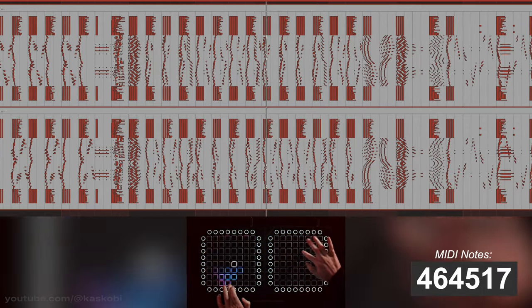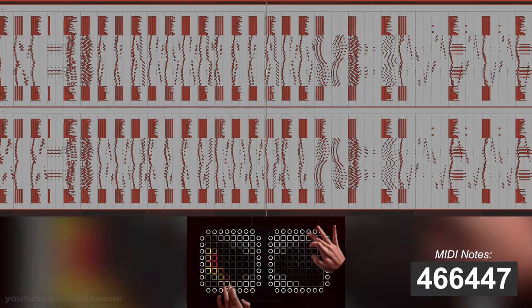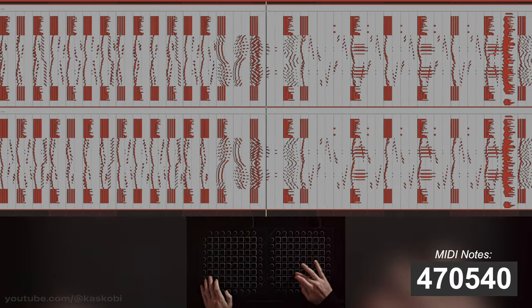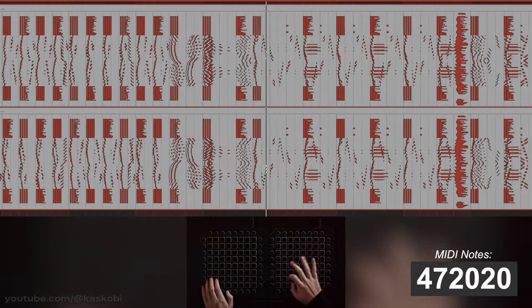I imagine this is closely comparable to what going insane sounds like.